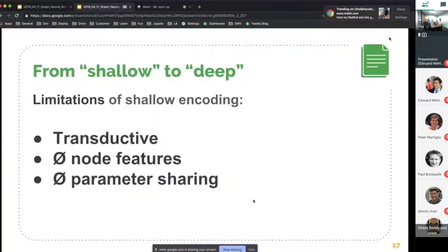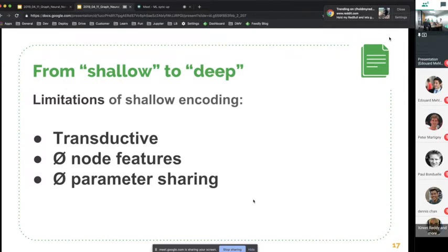In all of these approaches seen so far, there are some limitations. First, they are transductive by opposition to inductive — meaning that if a new node arrives in your graph, you have to redo the whole computation to get the new embedding. Also, there is no taking into account of any potential node features. If you have a graph of users, you might want to incorporate individual user features into the final embeddings, not only the graph relationships. Finally, there is no parameter sharing when learning these embeddings, which we generally aim for to avoid overfitting.